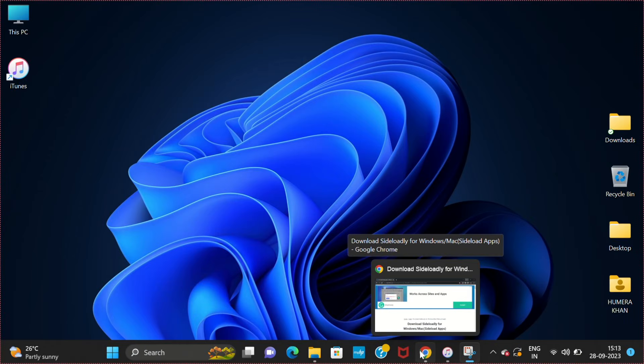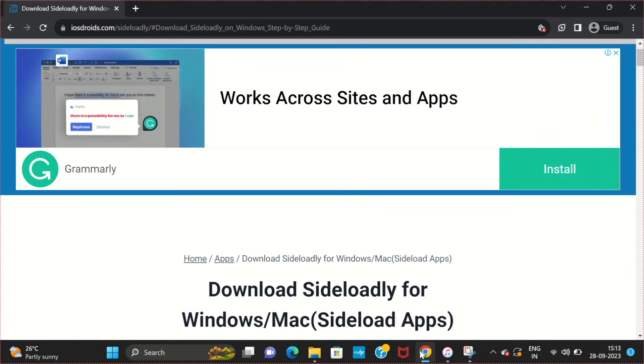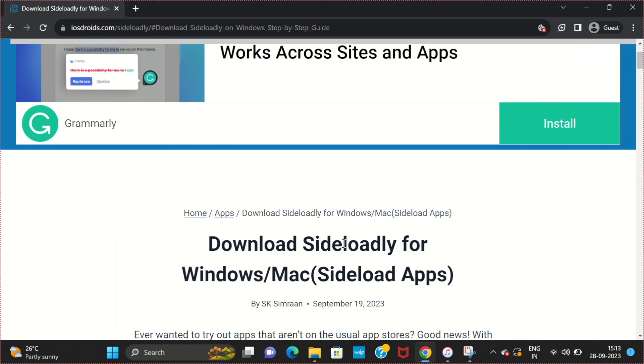The first step is to click the link given in the description of the video. It will take you to this page. From here, scroll down.